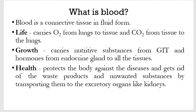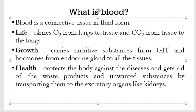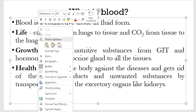So what is blood? That's where we're going to start from.